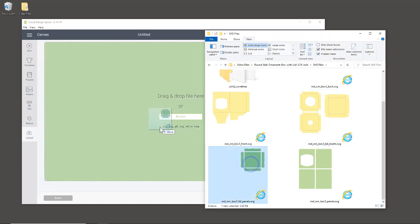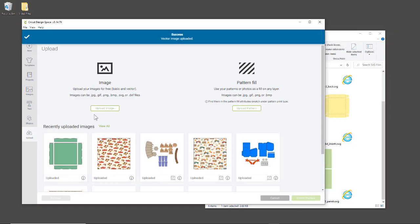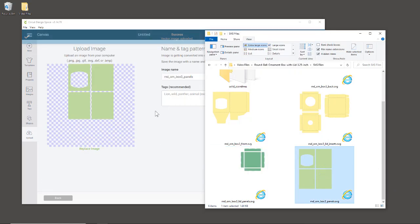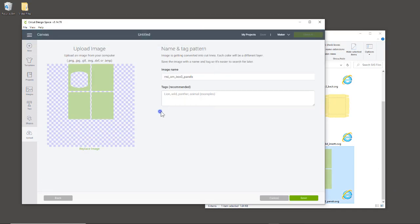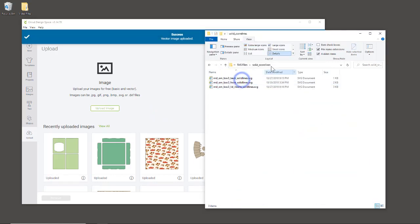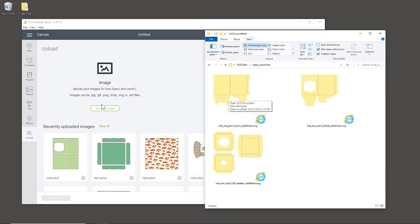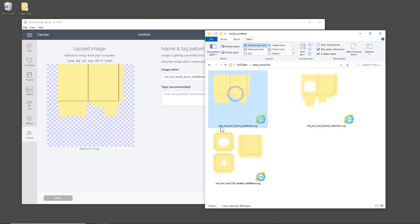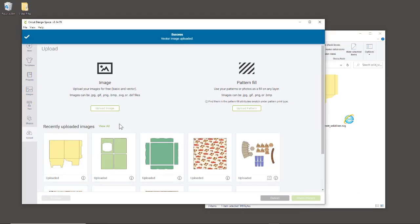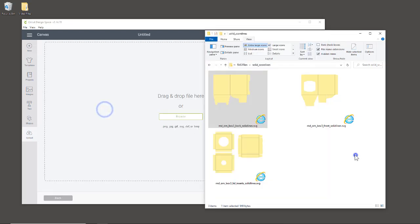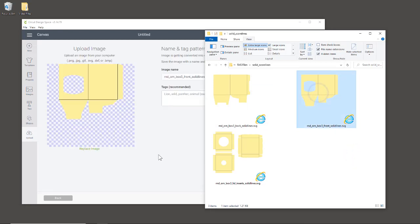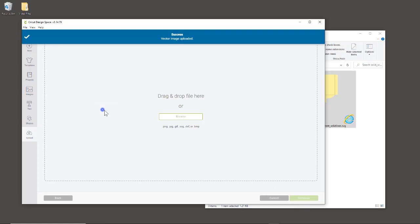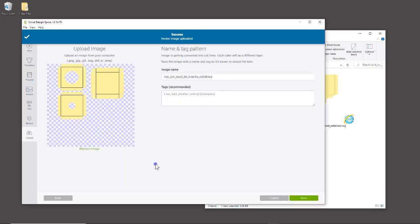I'm just going to take the default name, but you can name them any way you want. These are the side panels. Then I'm going into the solid lines folder to upload these three. The only difference is that these are solid line versions, so we can use a score tool or score wheel. Otherwise, if you didn't have a score tool, you'd use the dash version so you could cut the dashes out.